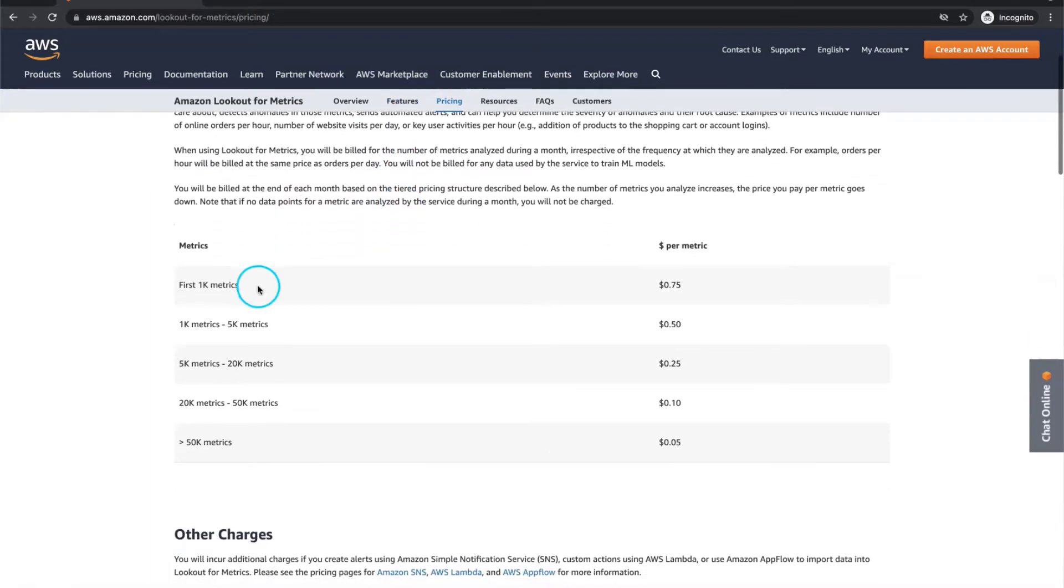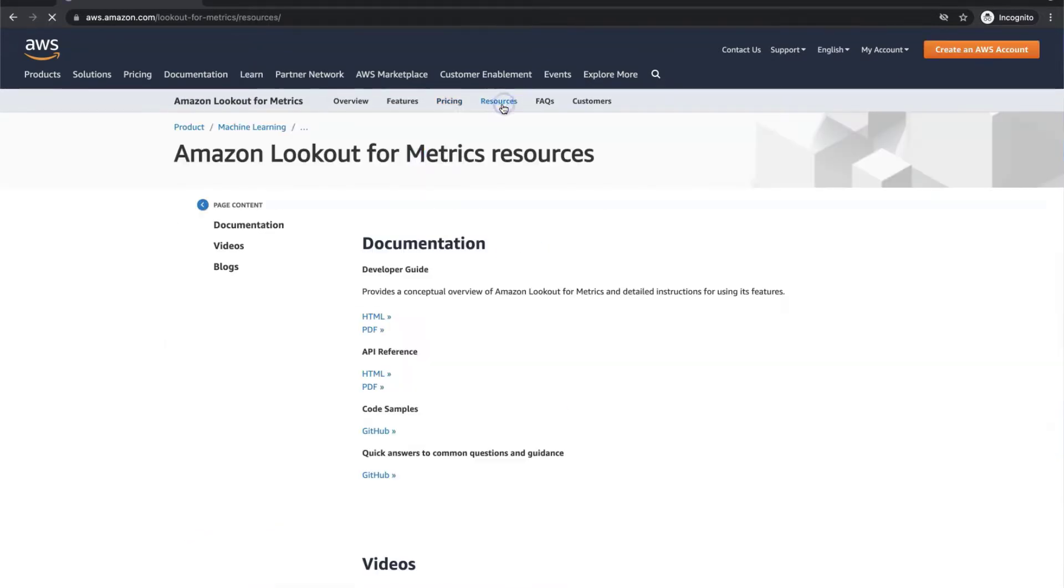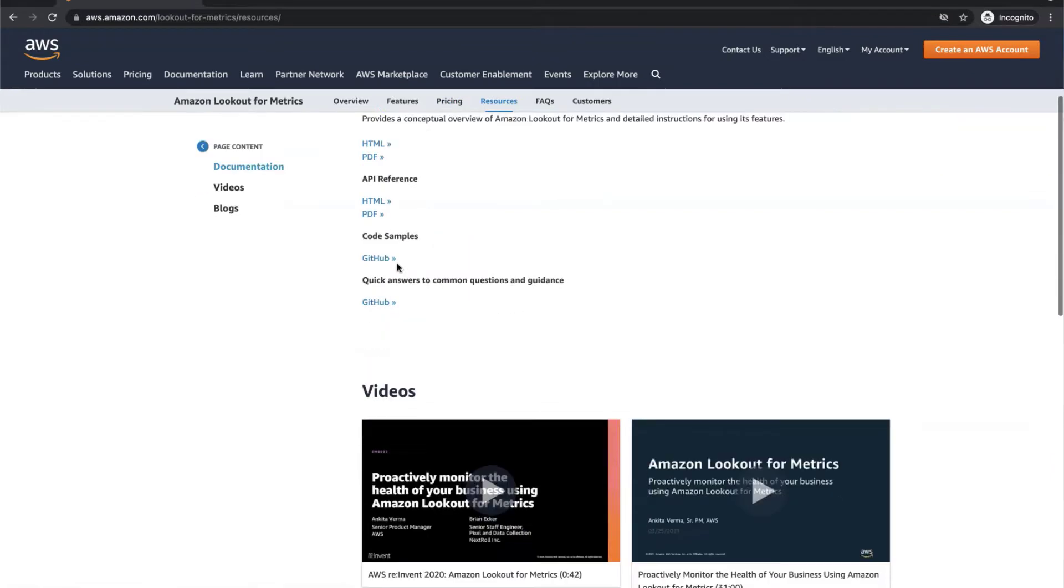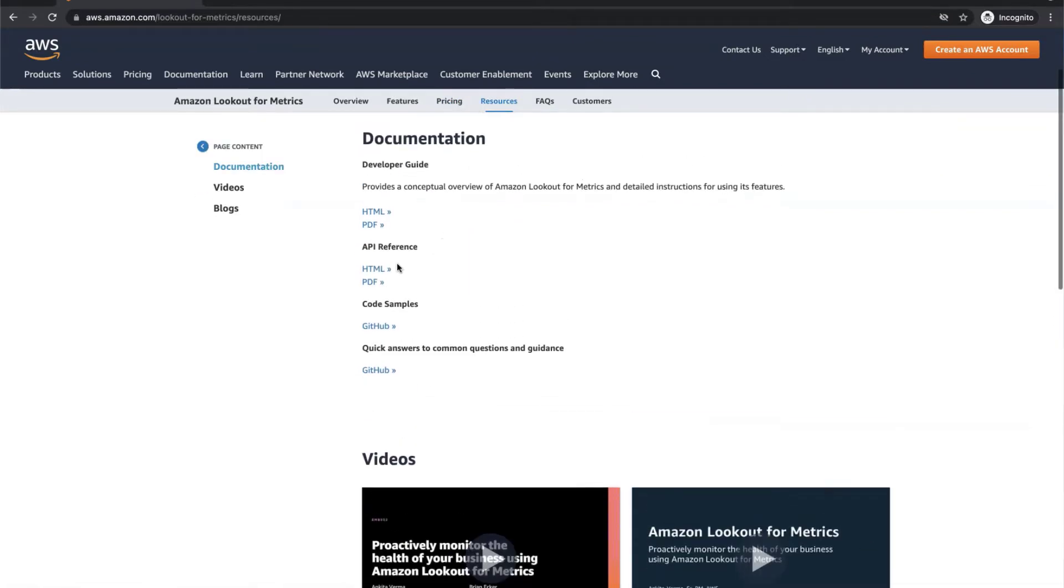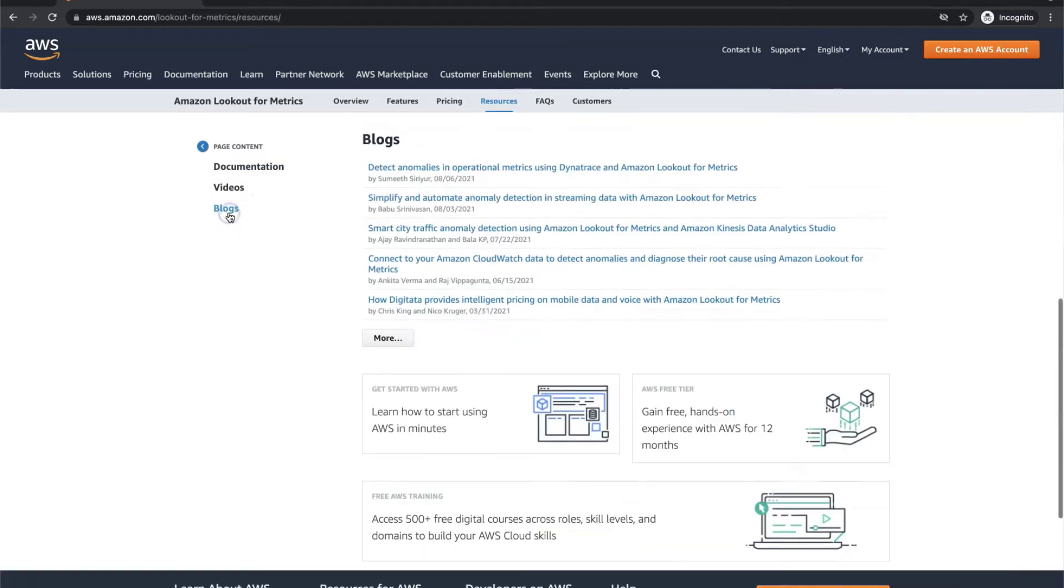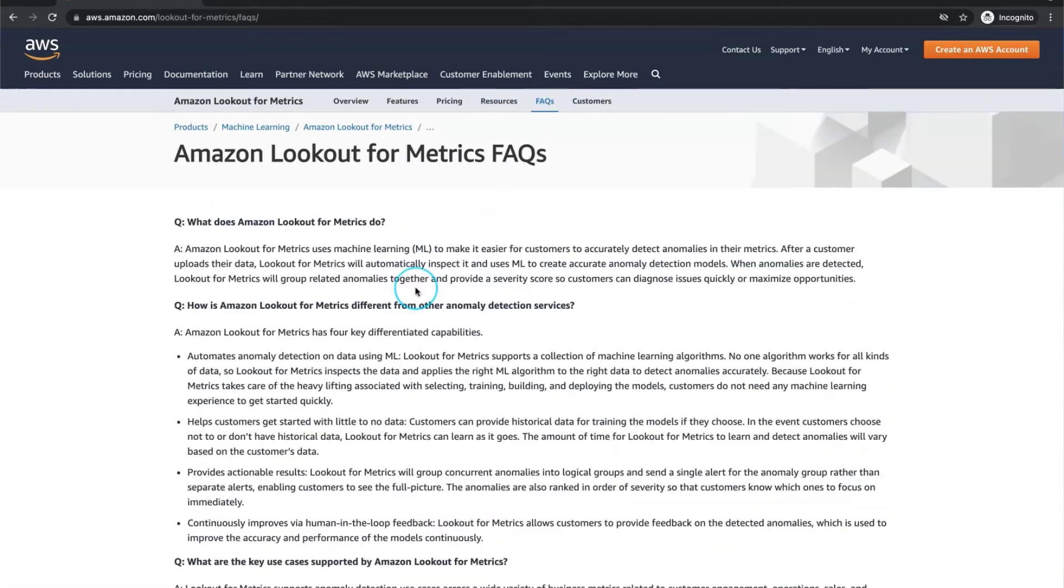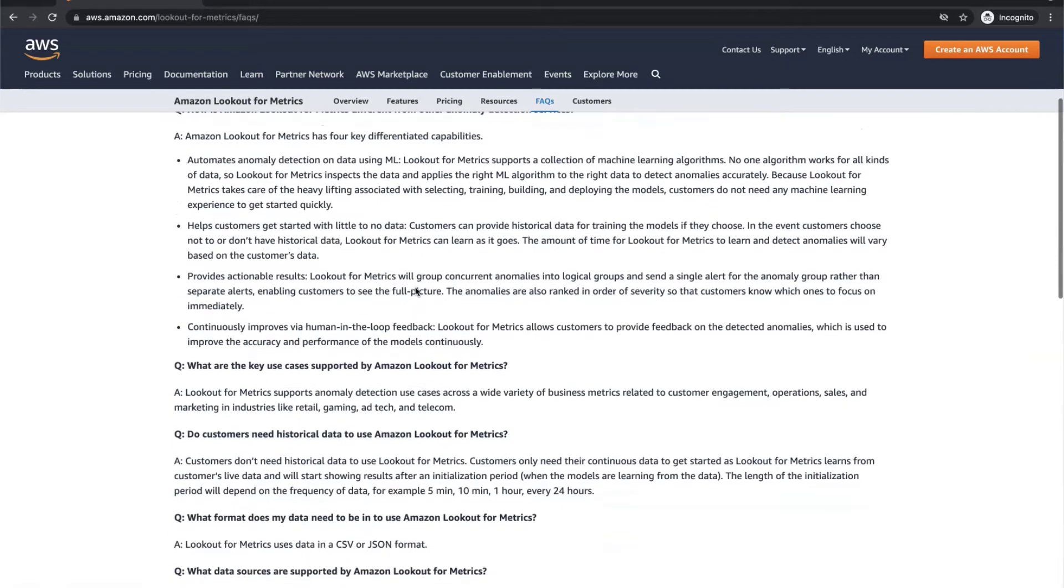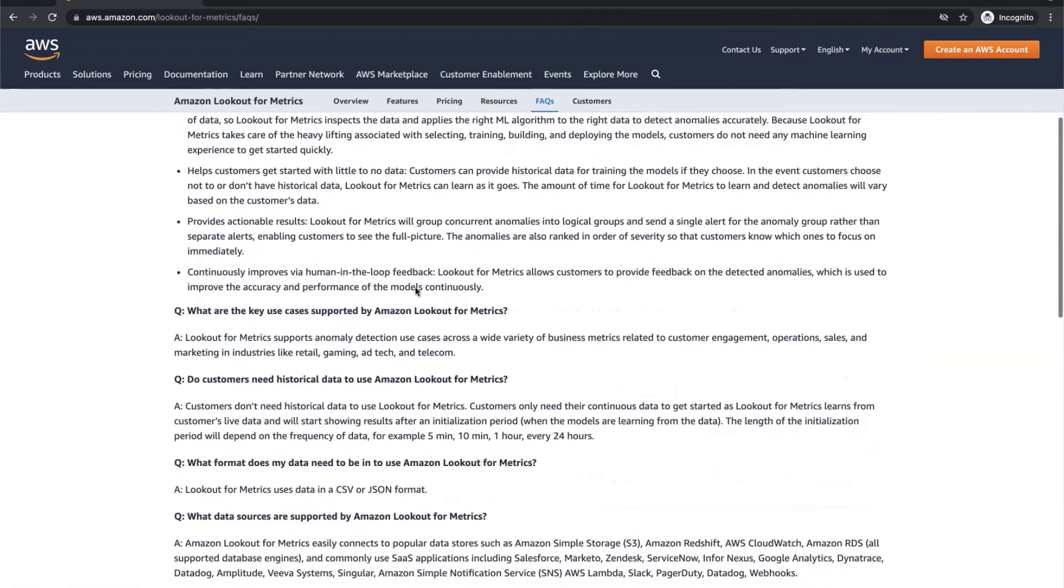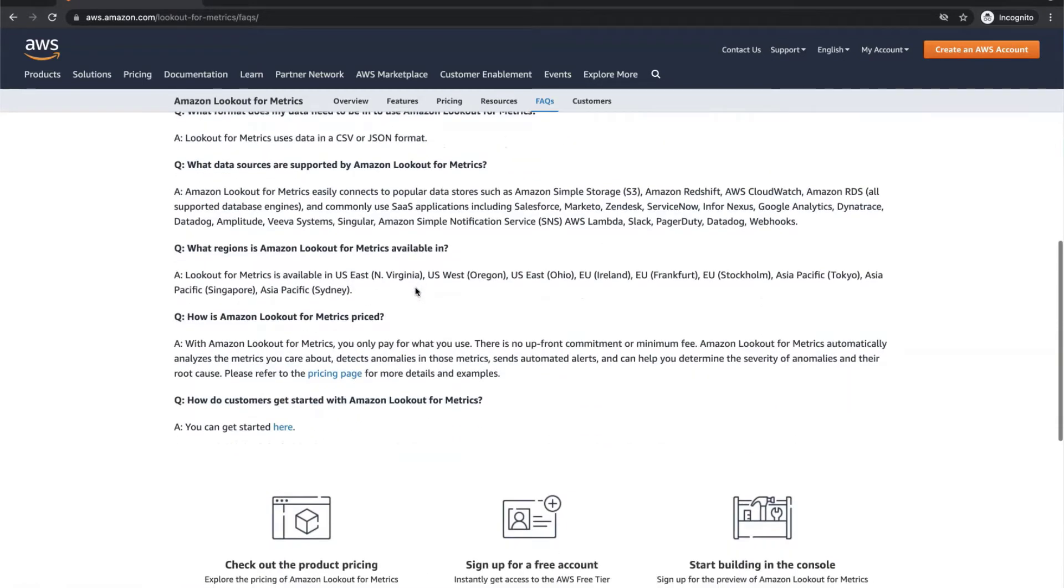The pricing policy is quite straightforward. The first thousand metrics cost 0.75 USD dollars and then increase by your demand. Very detailed documentation and instructions are available also right here. If you want to get even more detailed background on the service, check these released videos from AWS events right here. As always, frequently asked questions may be helpful with the most common issues and the main keys.